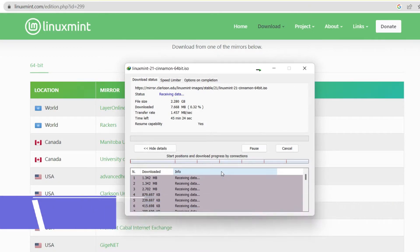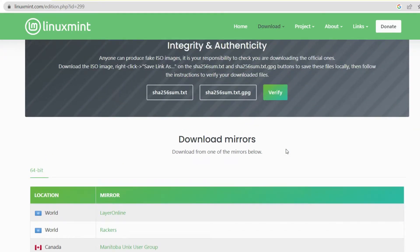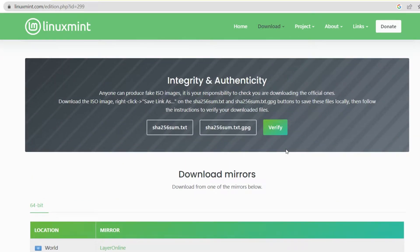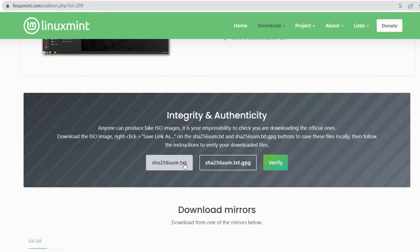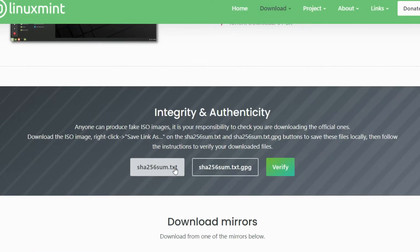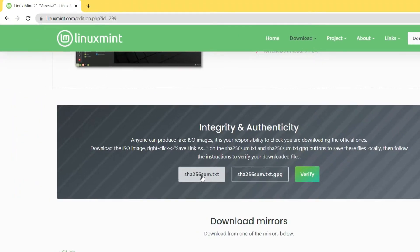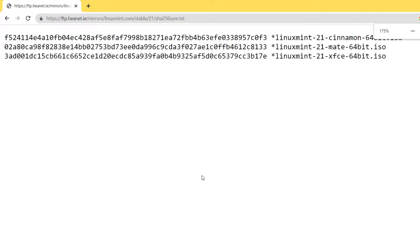If you want to check the integrity and authenticity of the ISO file that we are downloading, we can compute the hash of the downloaded file on our computer and then compare that hash with the hash provided on the official Linux Mint website. I'll click on sha256sum.txt — this hash was generated using the SHA256 algorithm.